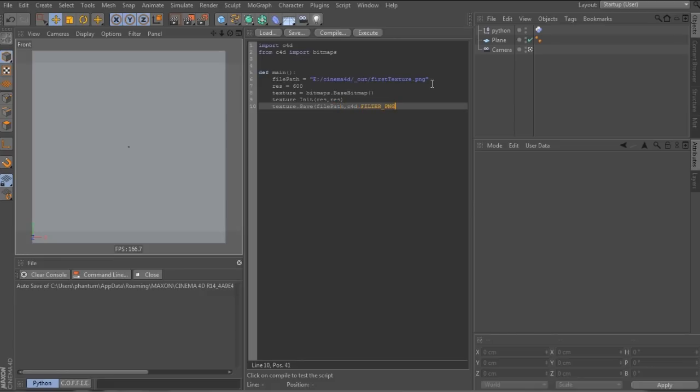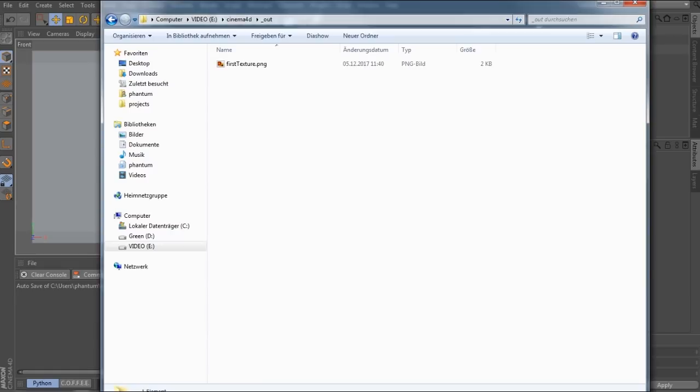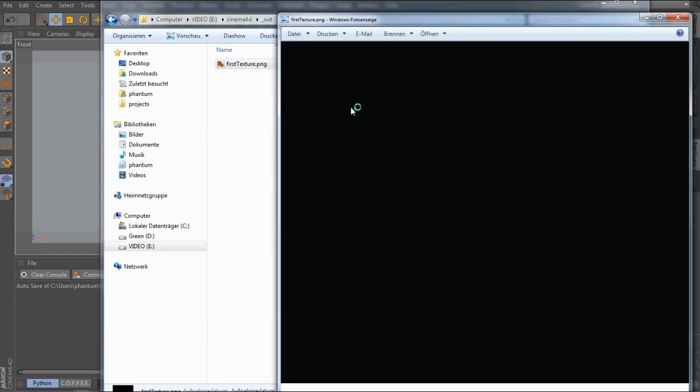So we set the resolution to 600 and initialize the bitmap with that as a width and height. Then we save it to the file path as a png. And now let's look at the folder. So there it is. So far, it's just black.